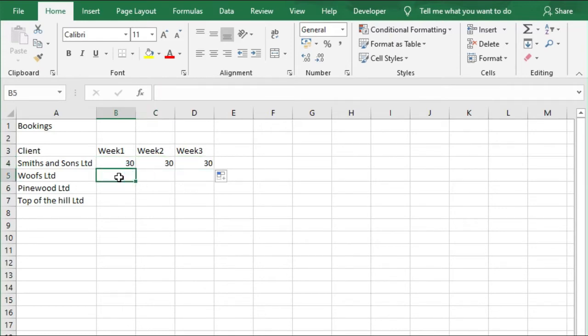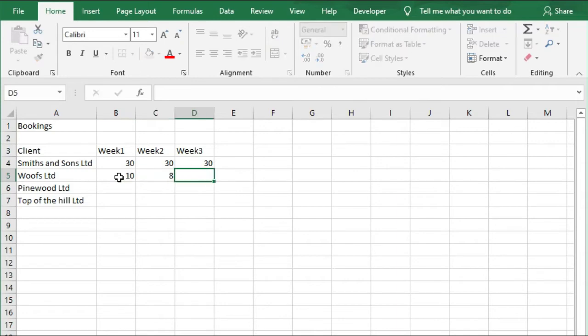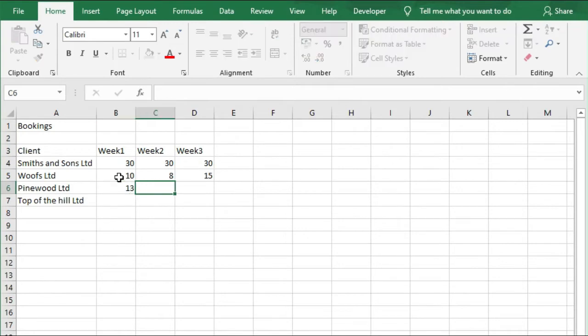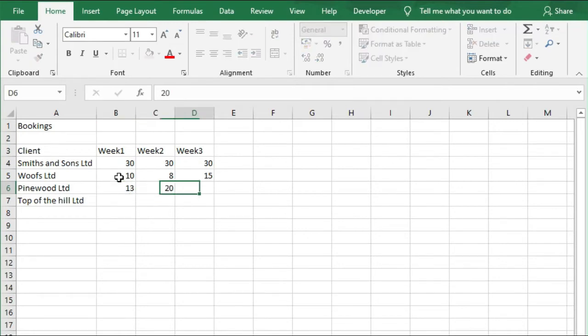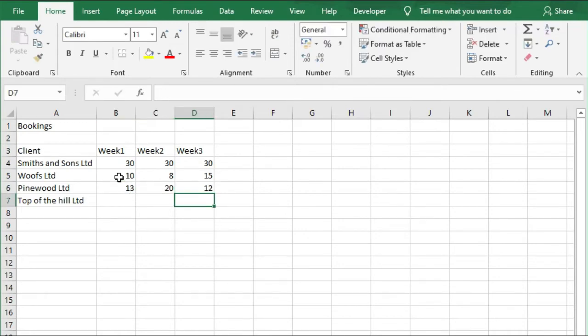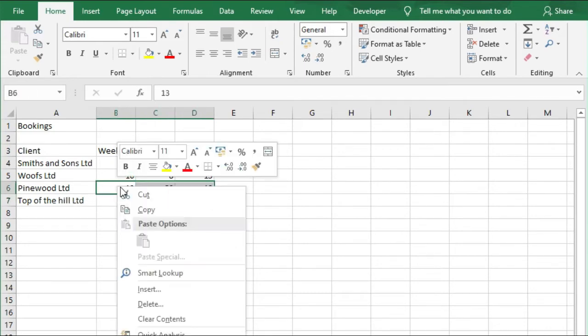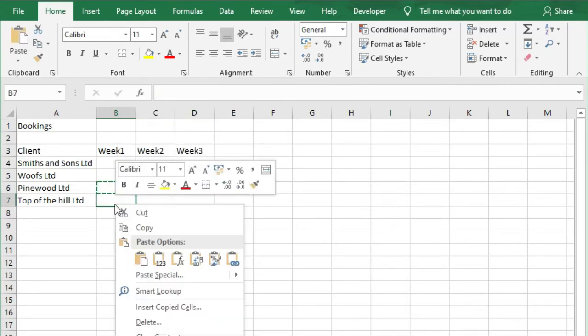Next, we're going to enter 10, 8, 15. Next to Pinewood, we're going to enter 13, 20, and 12. And we're going to copy this down into the row below, so we're going to right-click, copy, and paste.